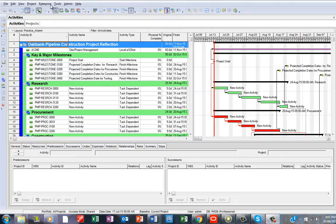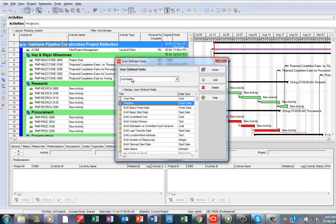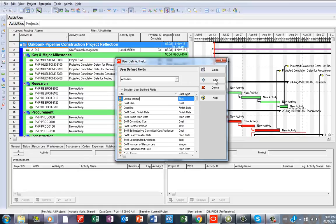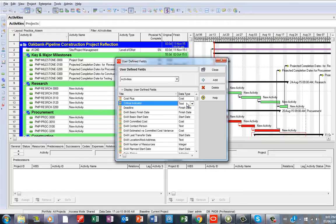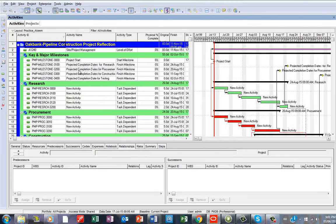So to really do that, you need to go to Enterprise, then you see User Defined Field, then you add Critical Indicator. Under the data type here, you change it to Indicator, then you close this.